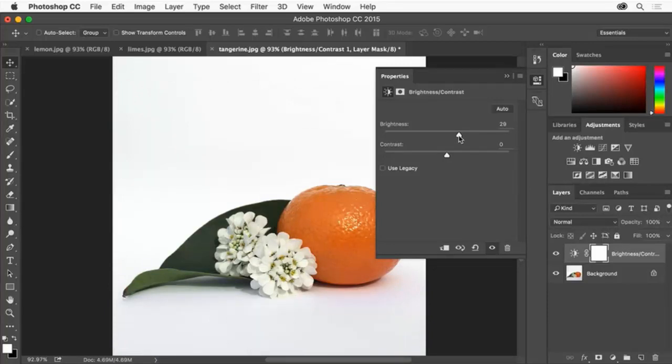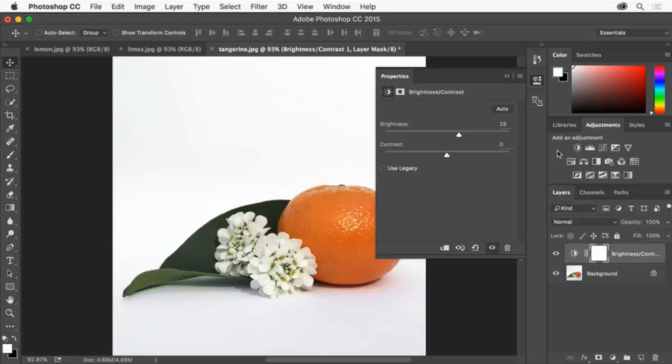We can also adjust the look of an image with more than one adjustment layer. We can choose from any of these different types of adjustment layers depending on what we need for our image.